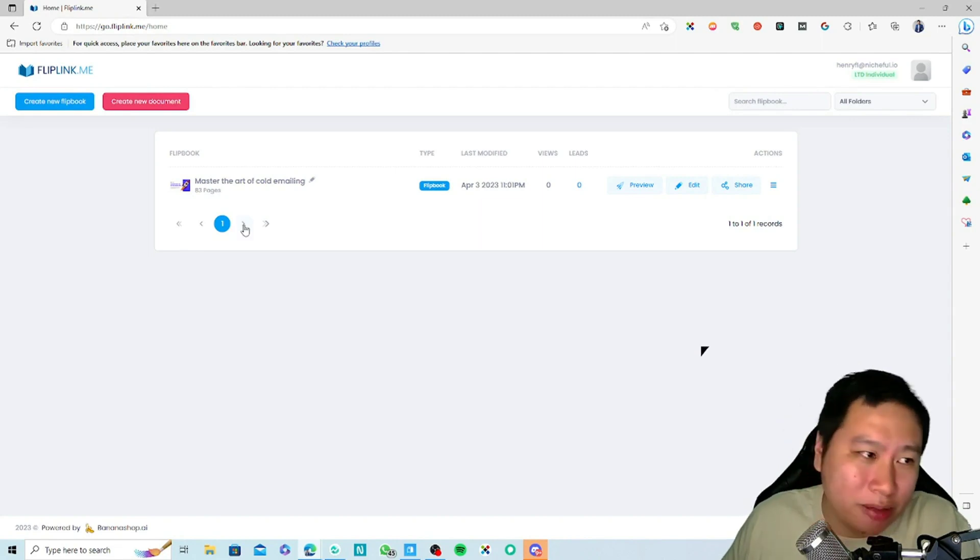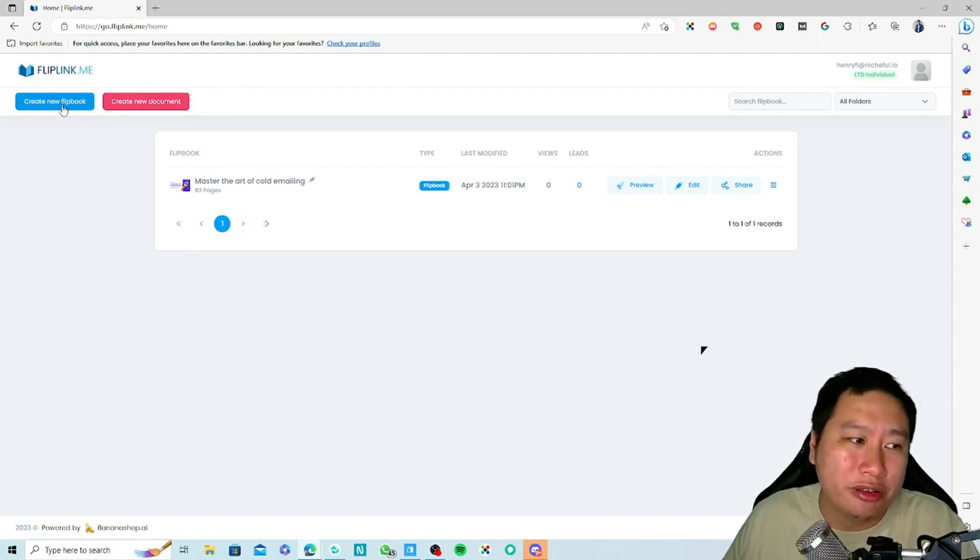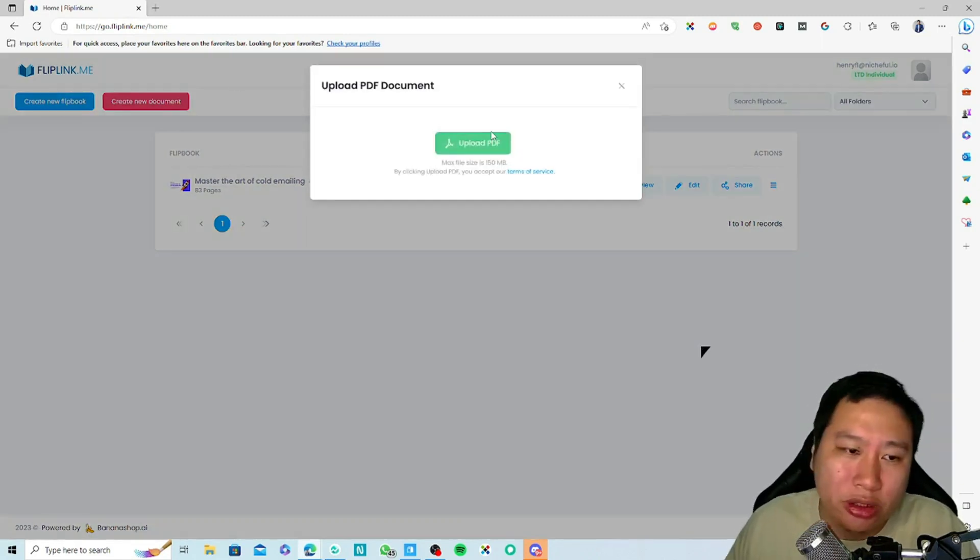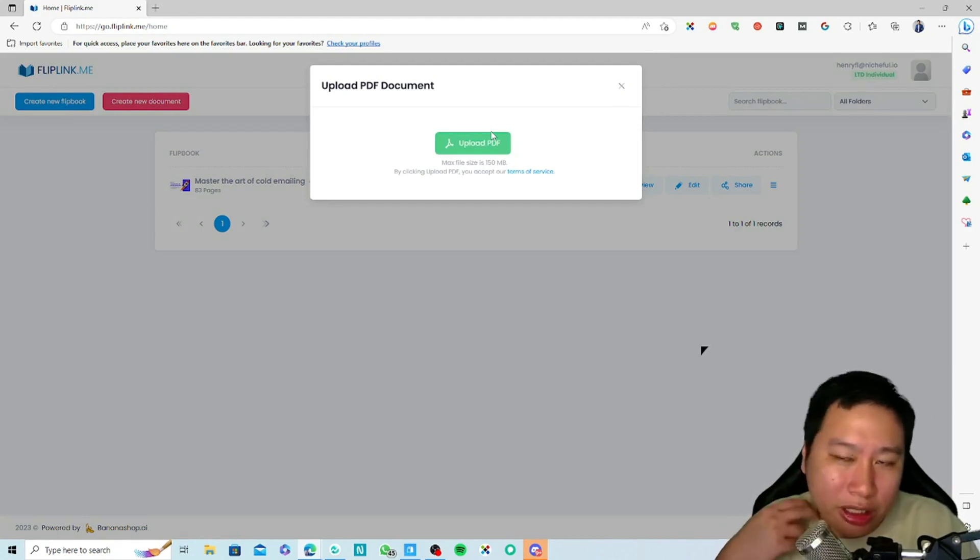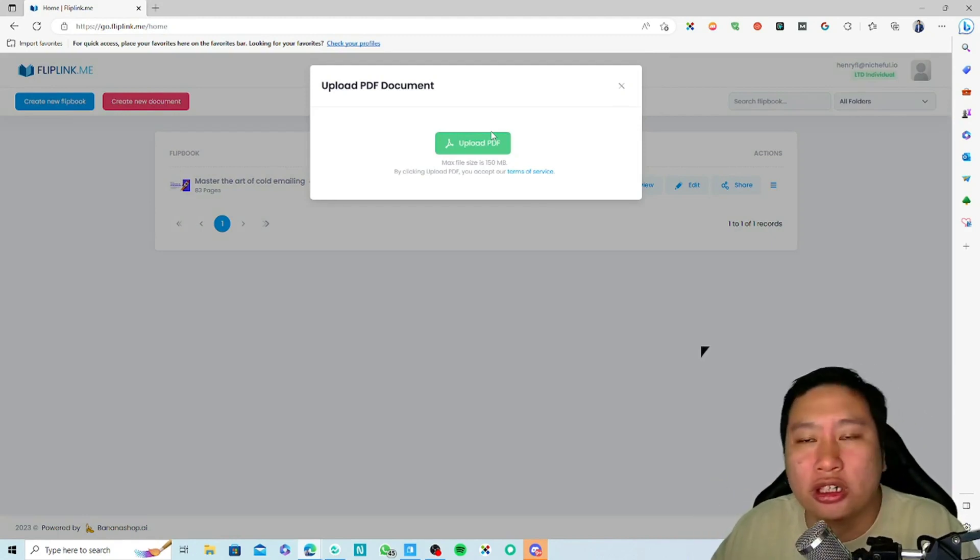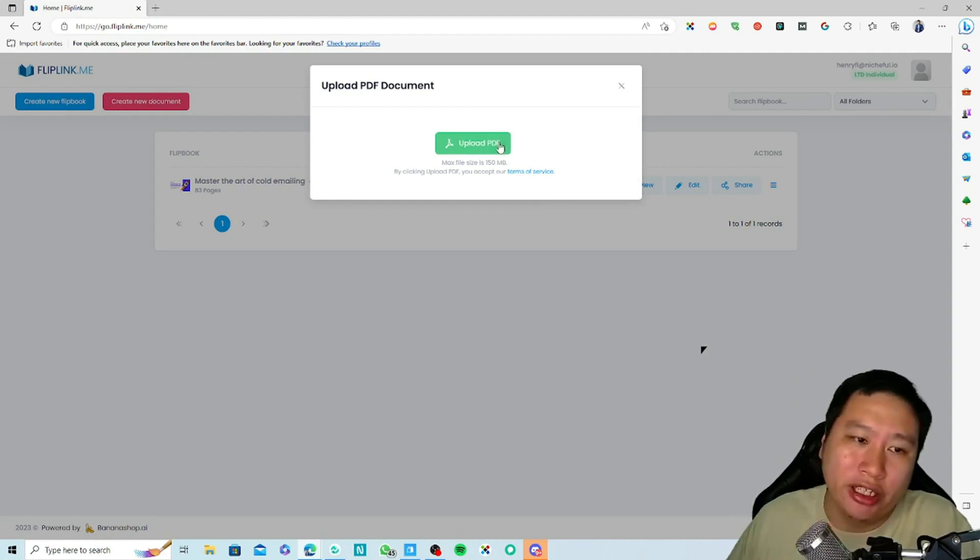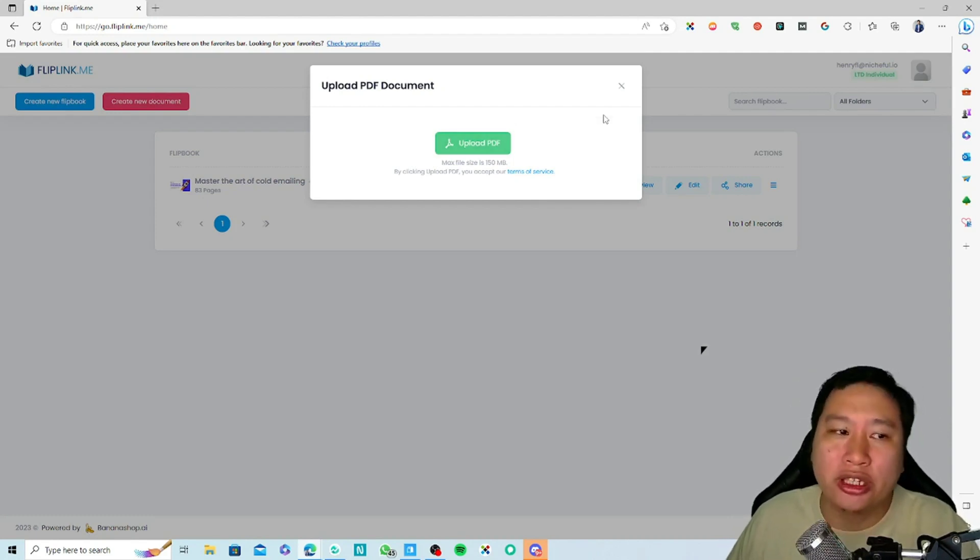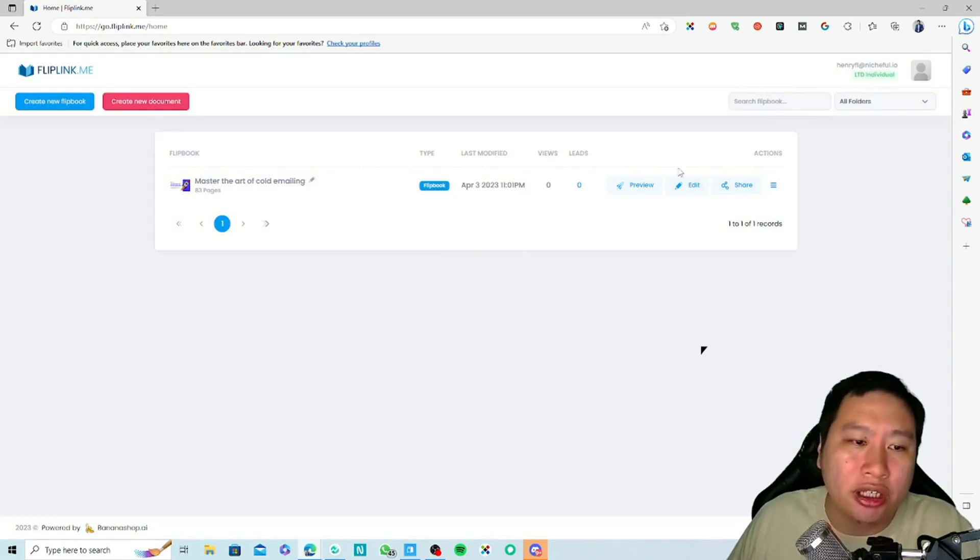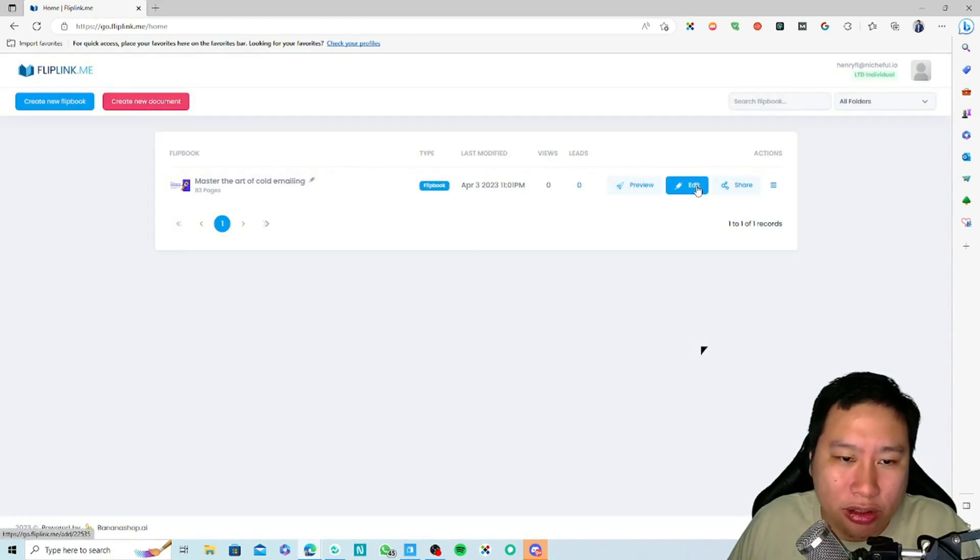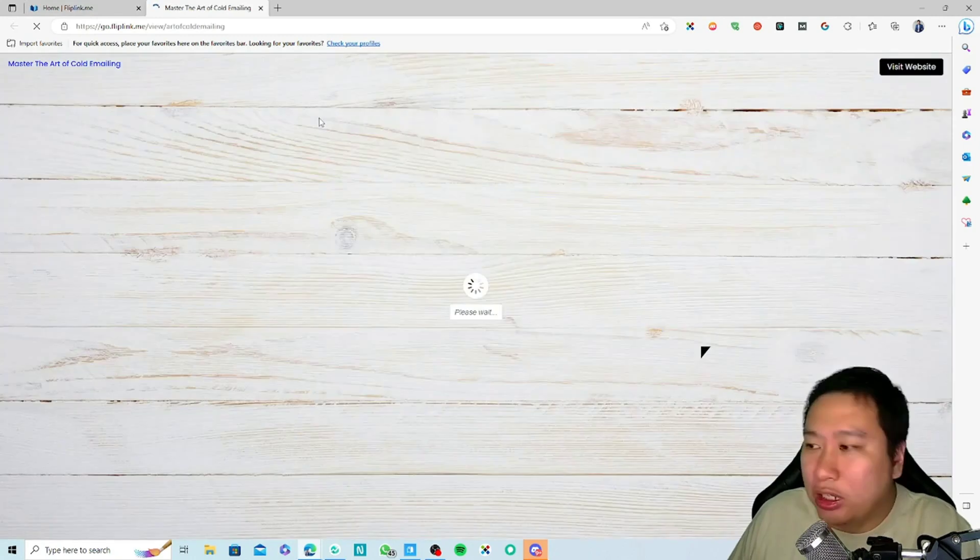Setting up a flipbook is very simple. The first thing you want to be doing is make sure you have a PDF version of your ebook ready. Then you just upload it into Fliplink.me. This is what you can see—I'm just going to show you how it looks like.